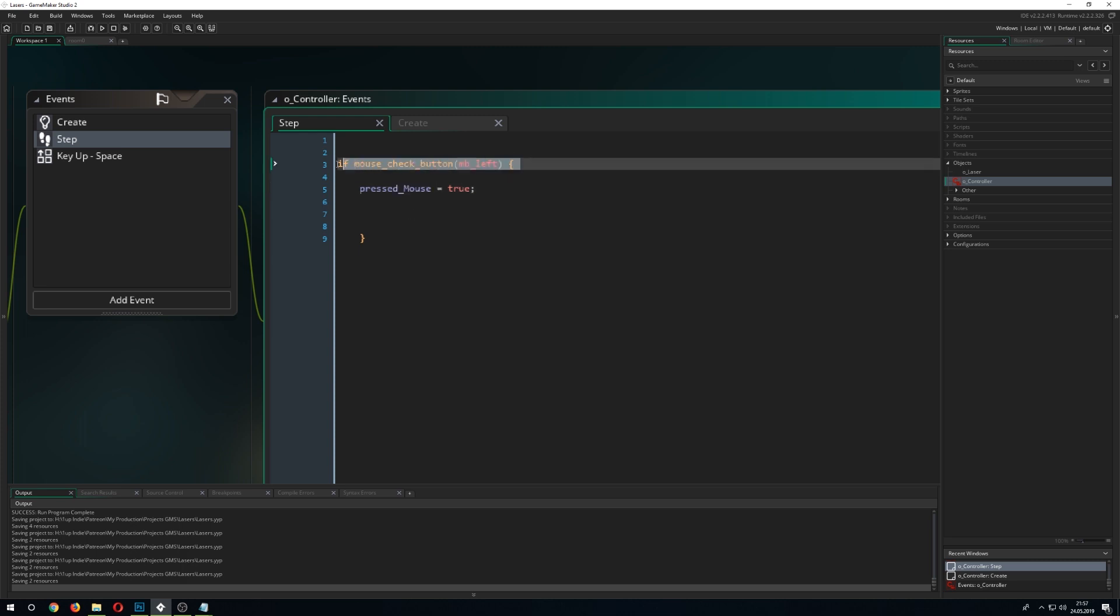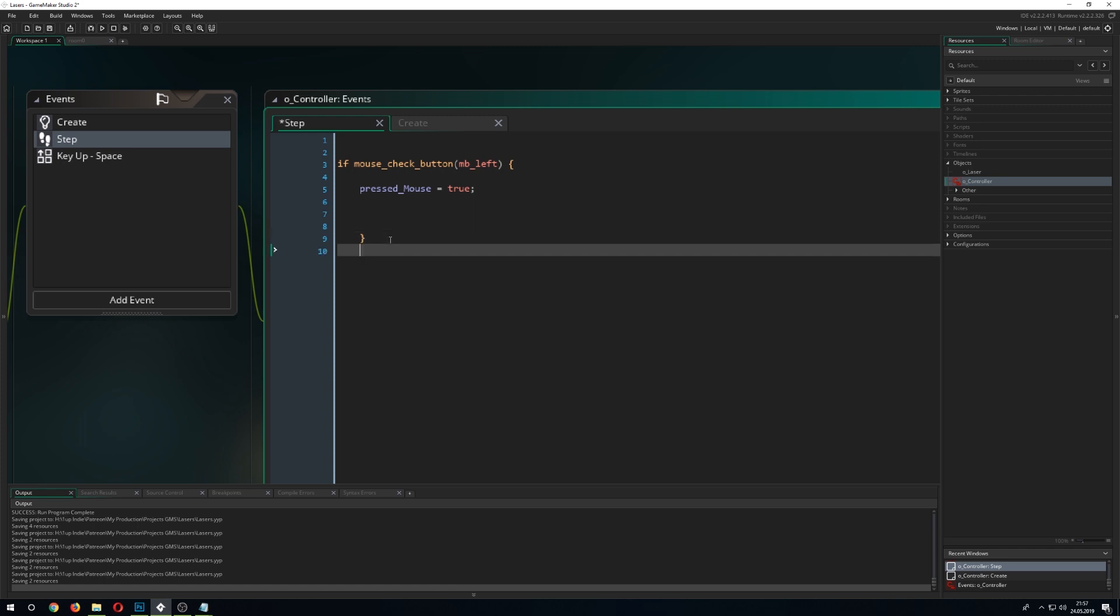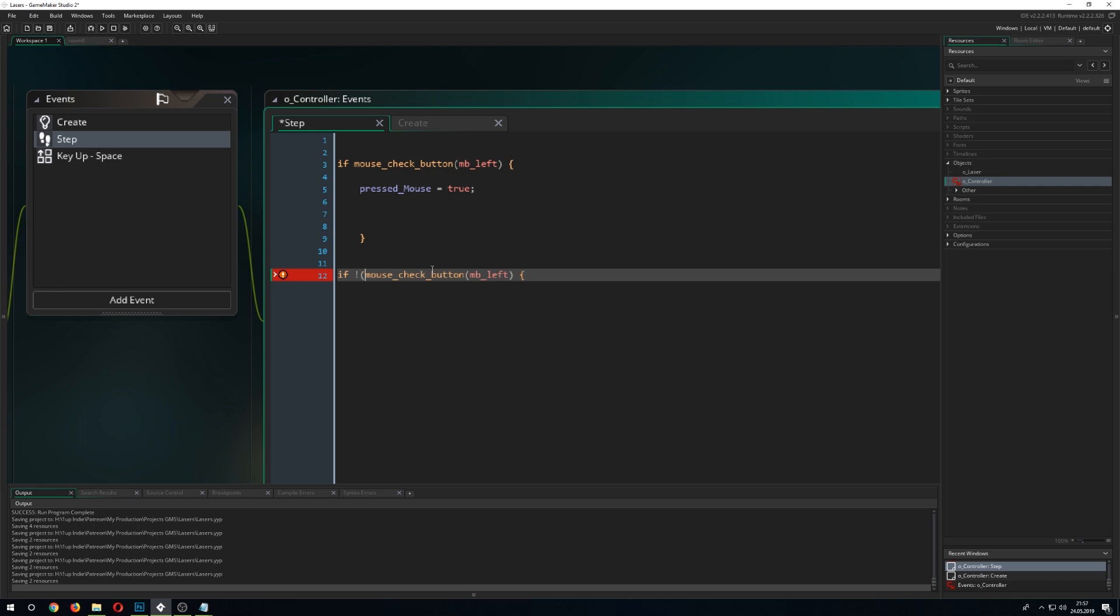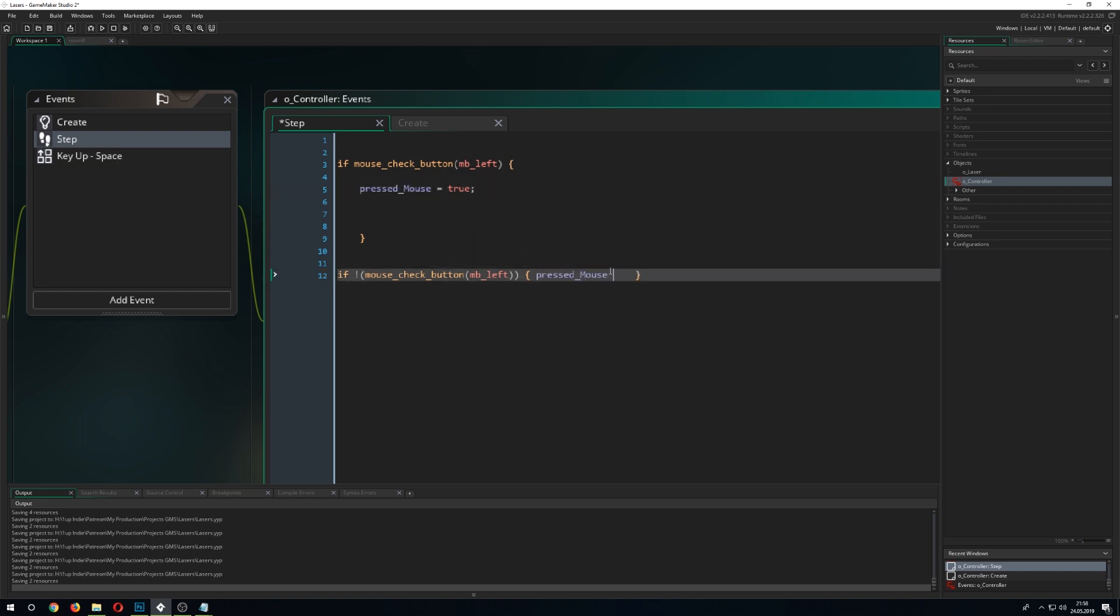We need the negative version of this one and go if not being pressed. And then we just say, alright, the mouse button is not being pressed. Then we stick for our false.